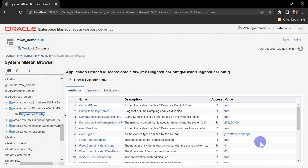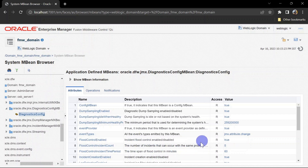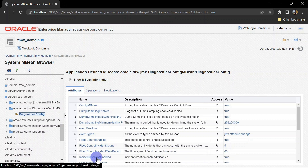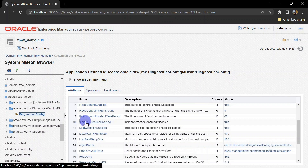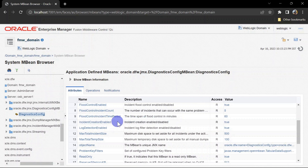Here you can see different attributes which we can configure for the diagnostic framework. The first important attribute is Flood Control Enabled — this should be enabled in your environment. If there are too many similar incidents, for example multiple stuck threads created for the same reason, it will control the creation of incidents for similar errors. The flood control limit is set to 5 similar incidents, and you can configure the span of flood control which defaults to 60 minutes. From here you can also enable or disable incident creation itself — by default it is enabled, and it should remain enabled if you want to capture incidents using the diagnostic framework.